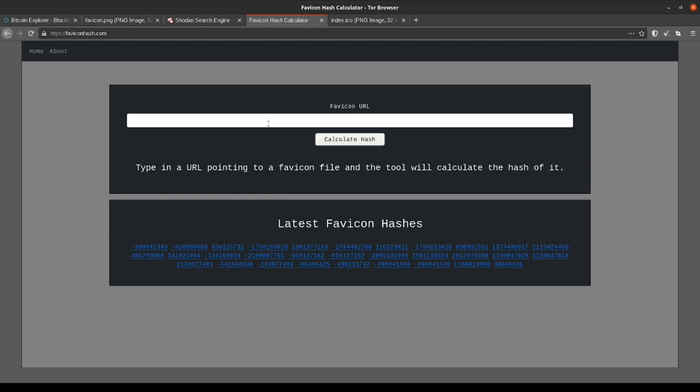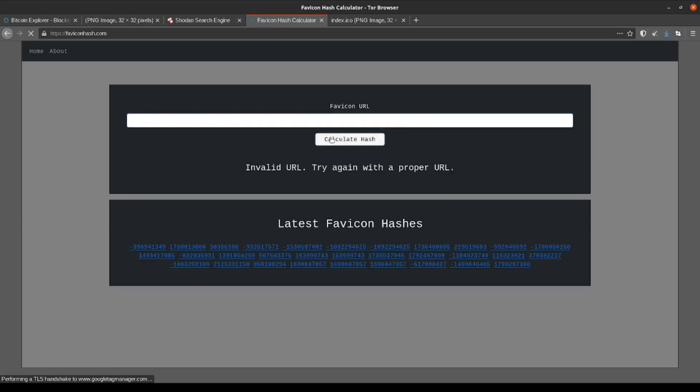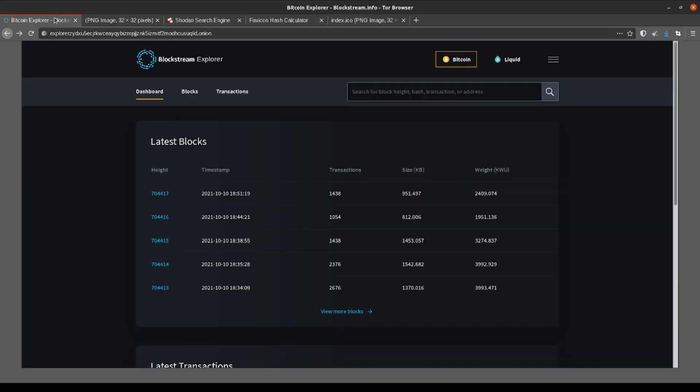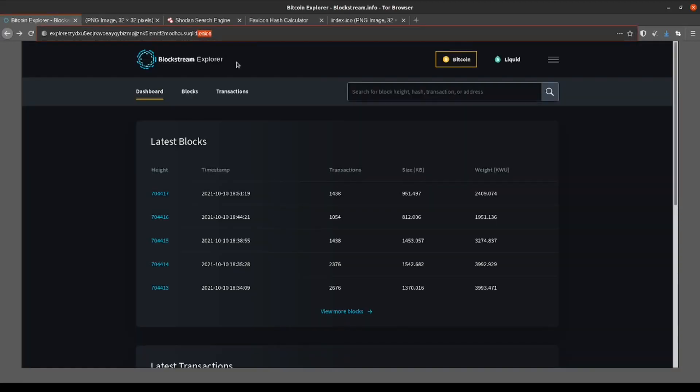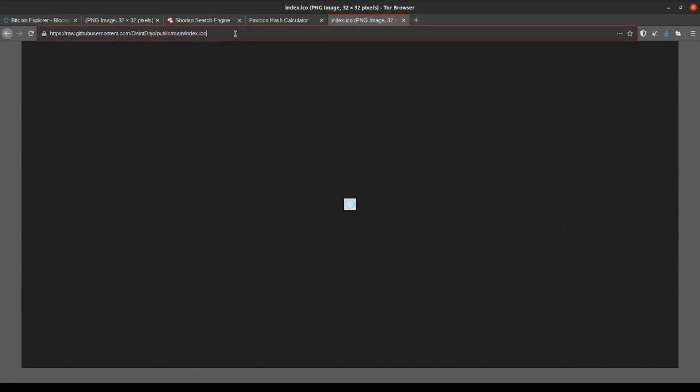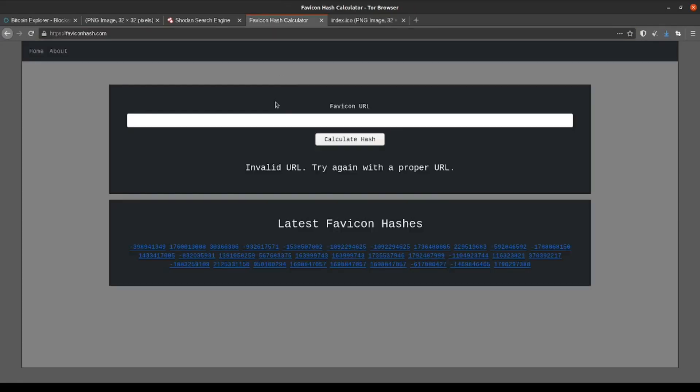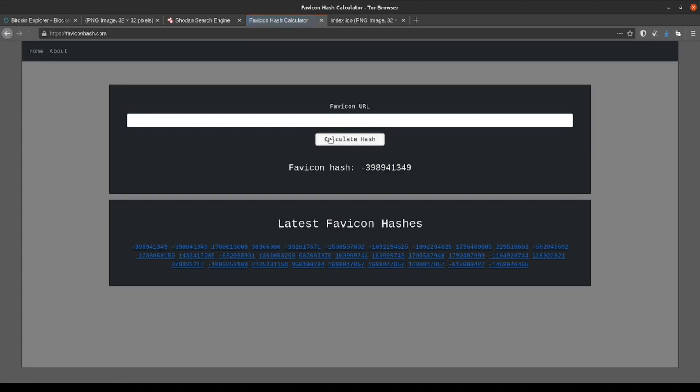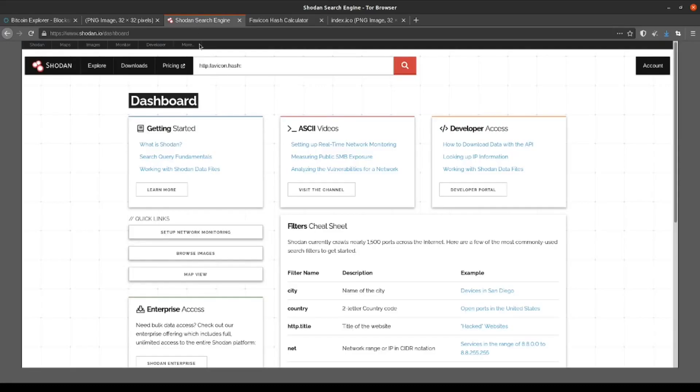We're going to paste in the URL to our favicon and click calculate here. You'll notice that we're getting an error. Well, this is because our favicon exists on the dark web. This tool, which is on the clearnet, has no way of actually reaching out to the dot onion site and grabbing our favicon image. So, what we can do instead is just upload the favicon to our public GitHub repository and then use that direct URL instead. As you can see, this gives us a result which we're going to then copy over in Shodan, but make sure you don't forget the minus sign here if your hash happens to include one.